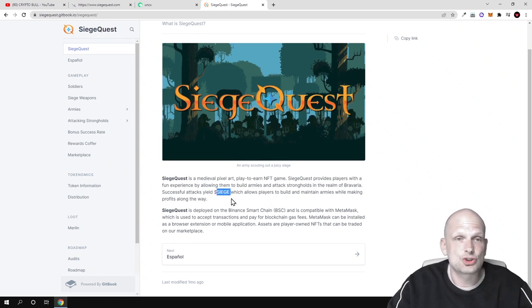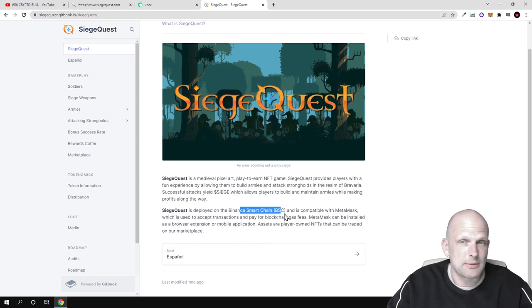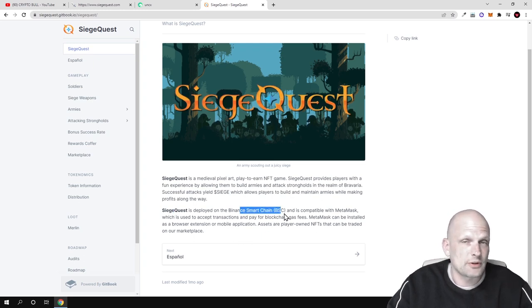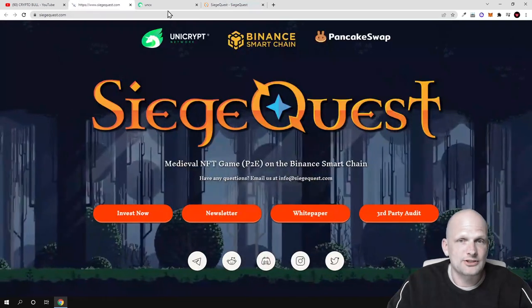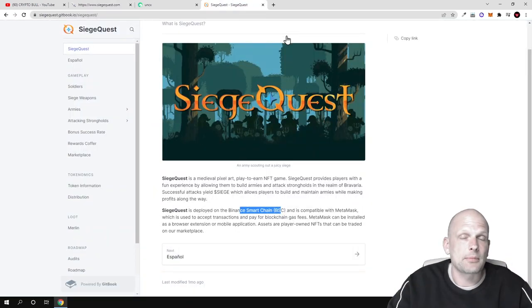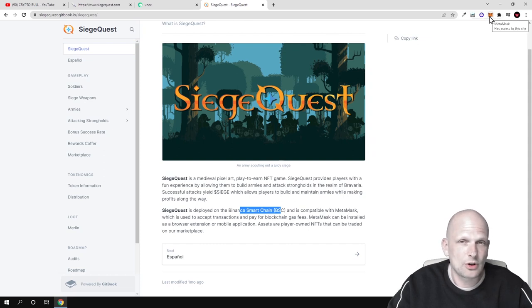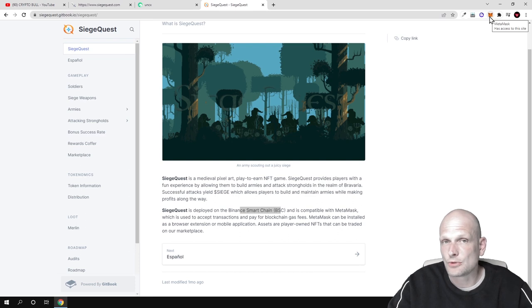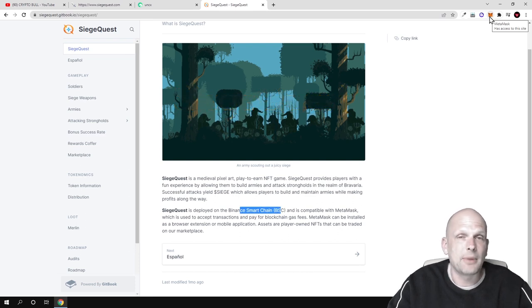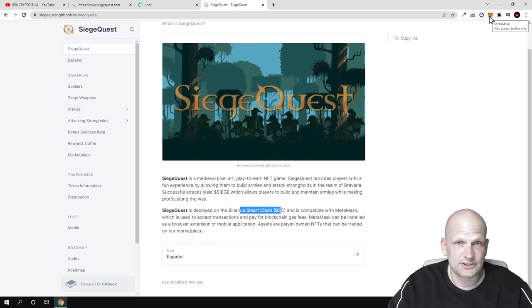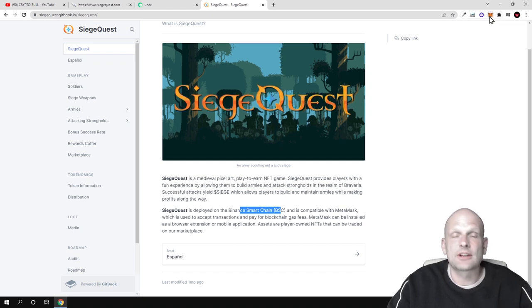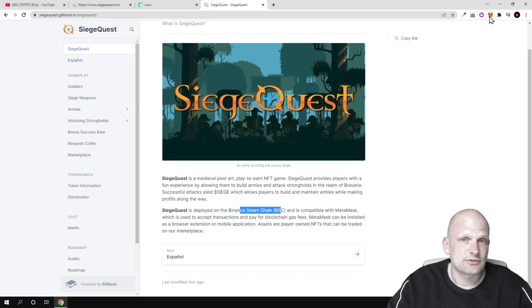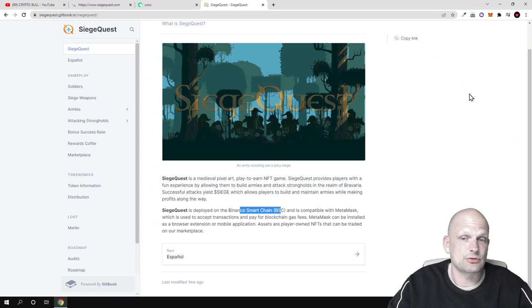SiegeQuest is deployed on the Binance Smart Chain. If you are interested to join or buy these tokens, you will need to set up Binance Smart Chain on your MetaMask wallet. If you don't know how to do it, I have a video on my crypto channel - go check out how to set up Binance Smart Chain on MetaMask. You transfer BNB to your MetaMask, and then you can interact with all Binance Smart Chain projects which are out there.